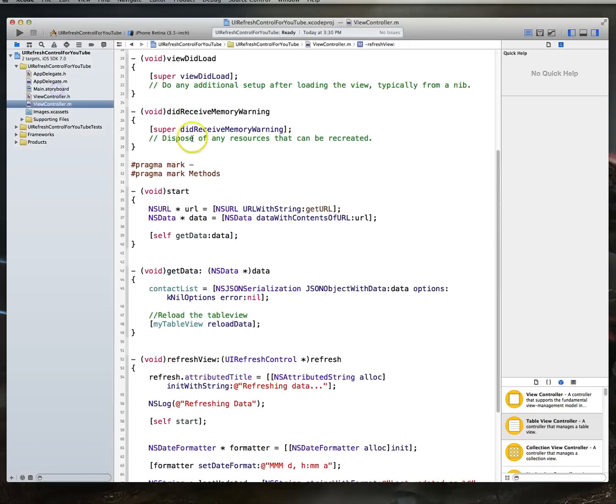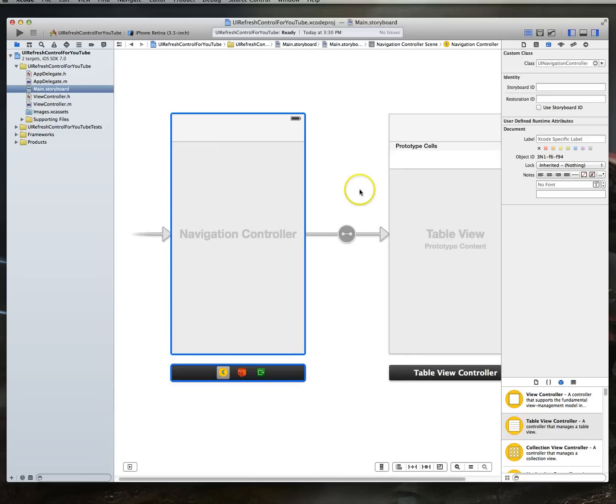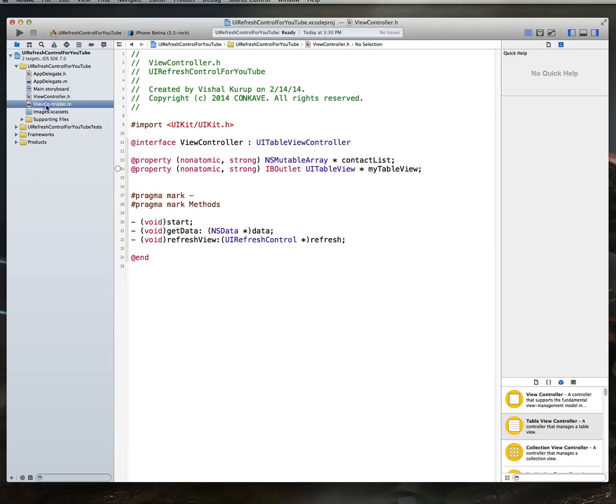Starting with our storyboard, we swapped out our UI view controller for a UI table view controller. We then came into our view controller header file and implemented some properties, also some methods here.